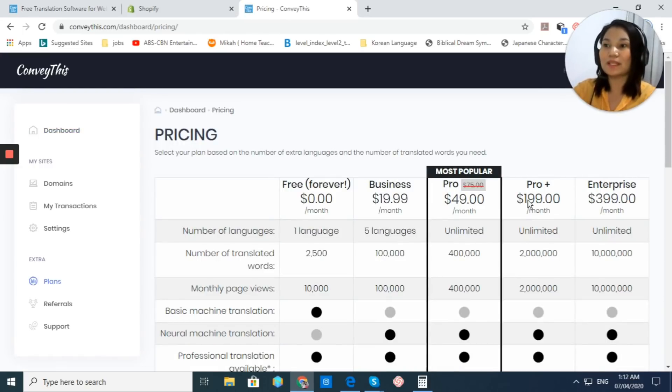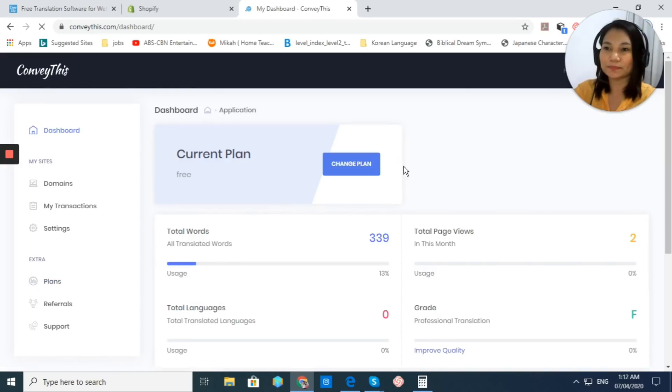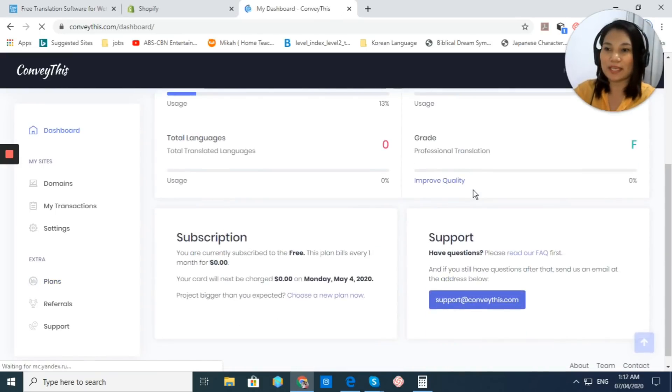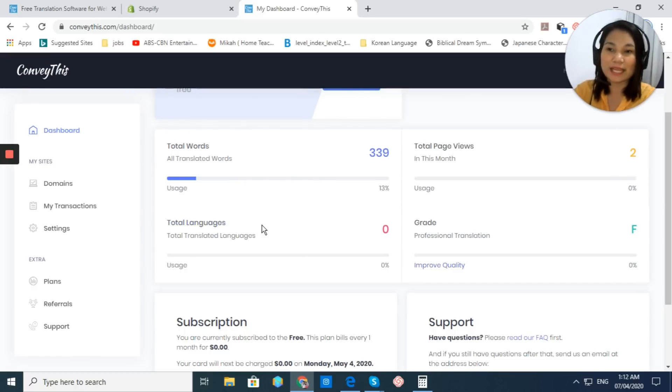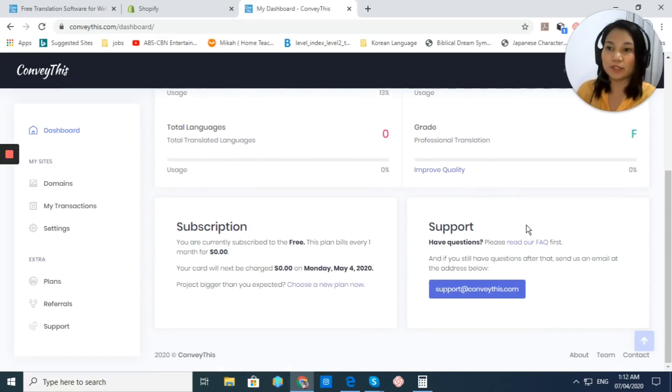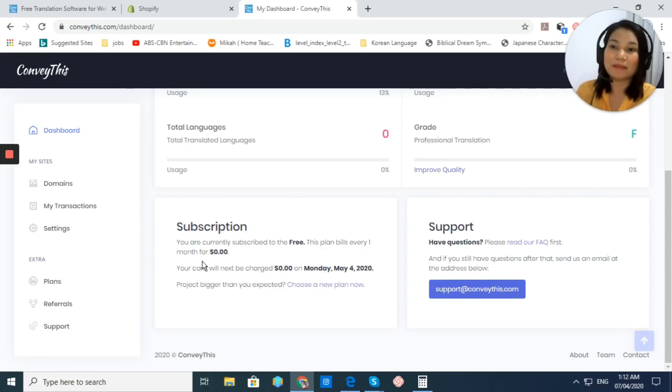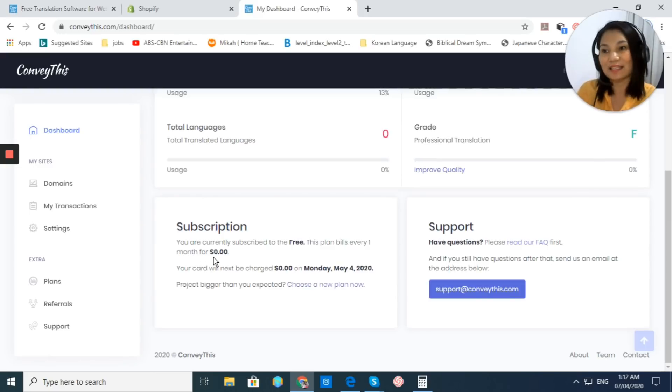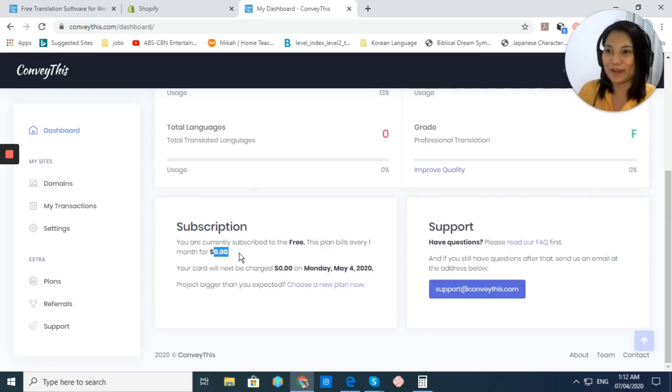Later on, we will discuss their pricing. Let's go back to our dashboard. Right now you can see here the total words, the total languages, the page views that you have. And then, if you want or you need support, you can just click here, Support at ConveyThis app. As you can see, my plan again is free and it is only zero every month right now.